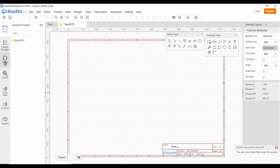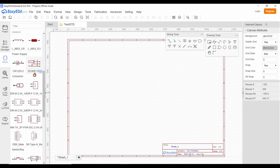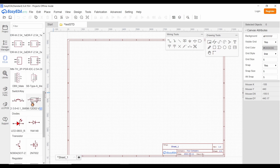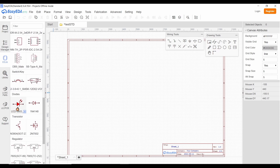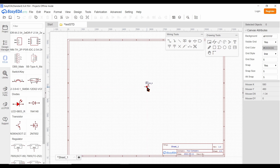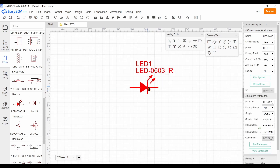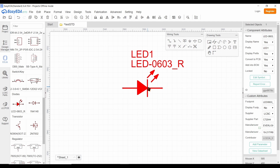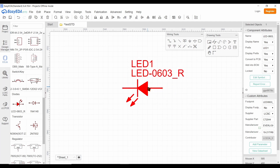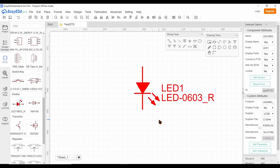Click on the EE Library icon provided in the leftmost column. All the symbols in that library appear in the second column. Select the necessary symbol from the symbols library and click on the location in the canvas area where you want to place that symbol. If you want to zoom the symbol placed on the canvas, click on the center of the symbol and use the scroll button of the mouse. You can rotate the symbol by pressing the space bar of your keyboard.